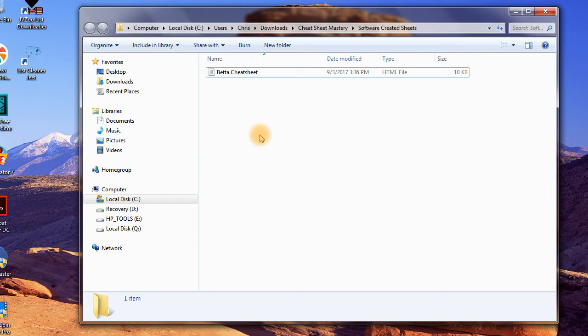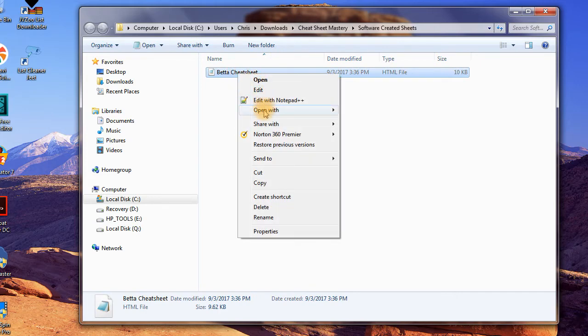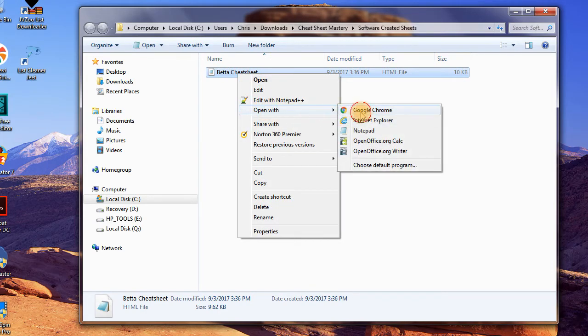What the software does is create the cheat sheet as an HTML file, so you can actually upload it to the internet and have it as a web page. Or you can turn it into a PDF or ebook form so that you can give it away or sell it. Let's go ahead and check out what this software made in less than five seconds. I'll open up the cheat sheet using a browser — I like to use Google Chrome.